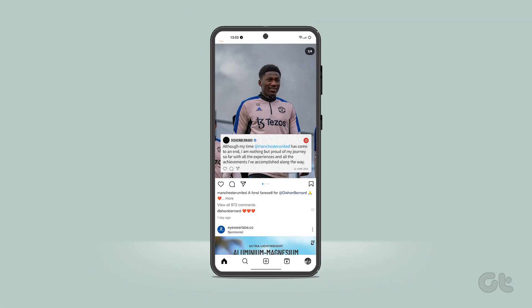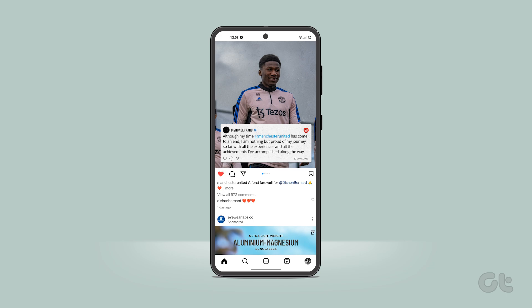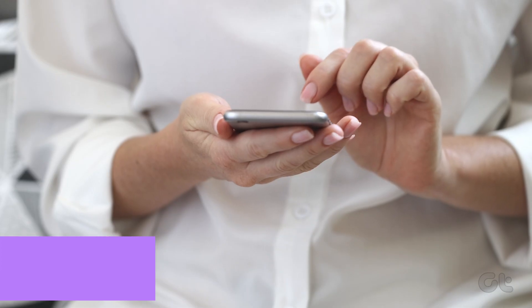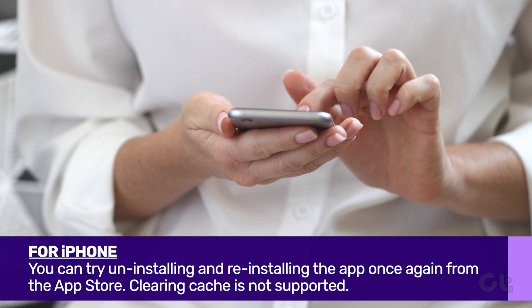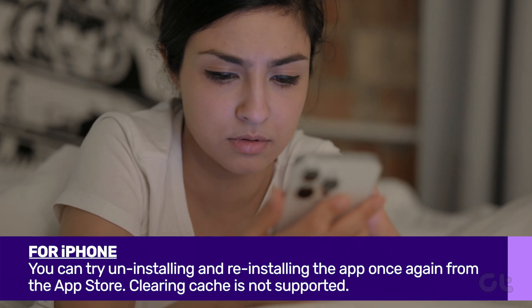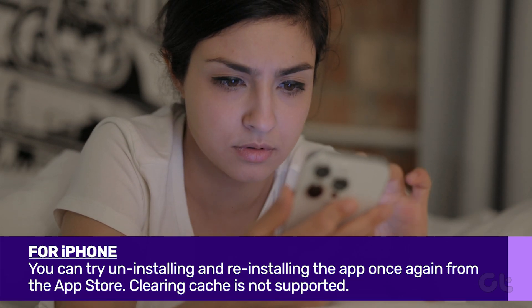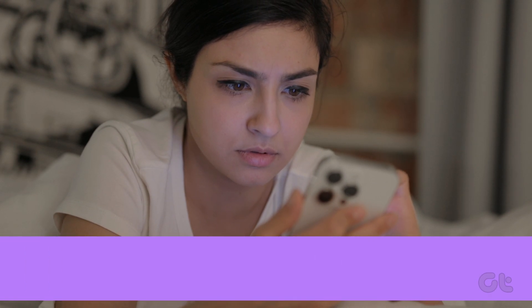Please note that if you are on an iPhone, there is no way for you to clear the cache. In such a scenario, you can try uninstalling and reinstalling the app once again from the App Store and see if the issue gets resolved.